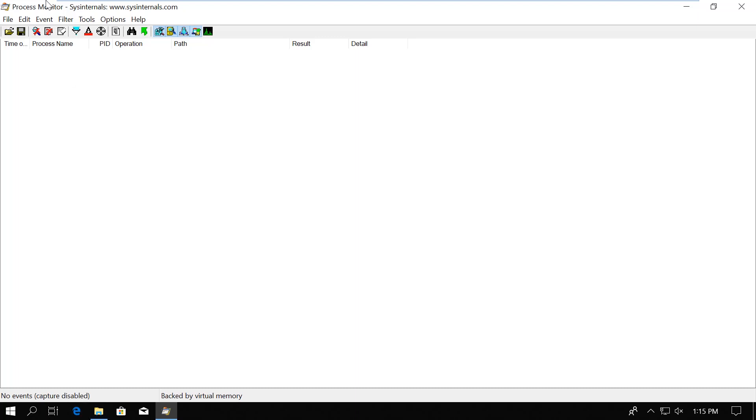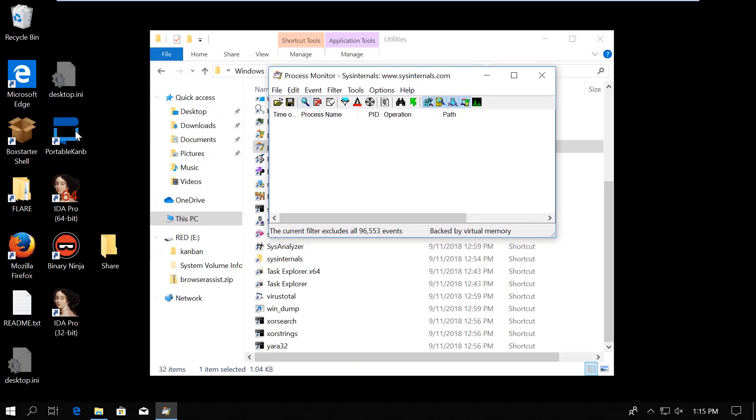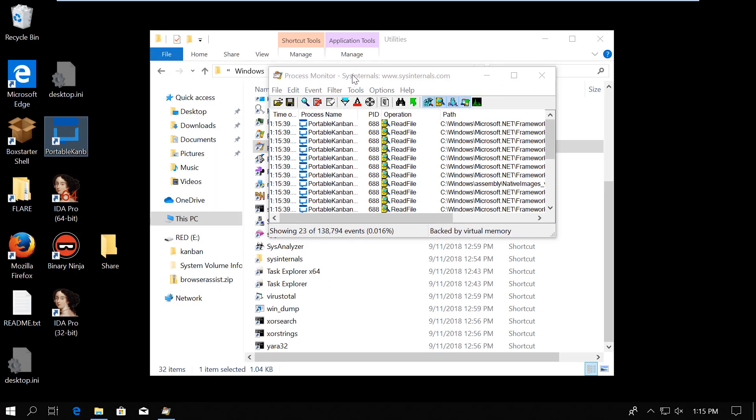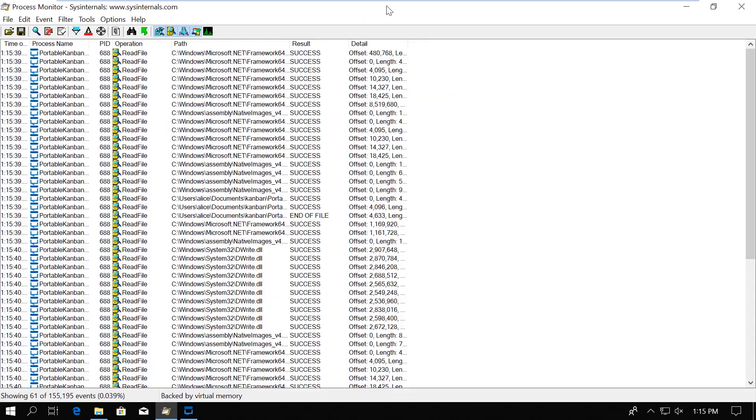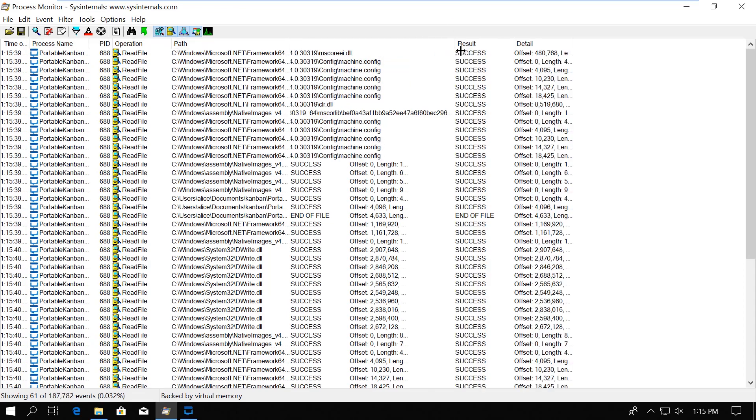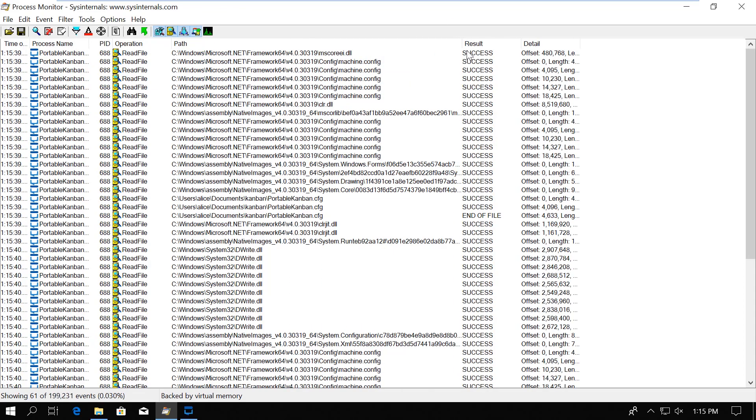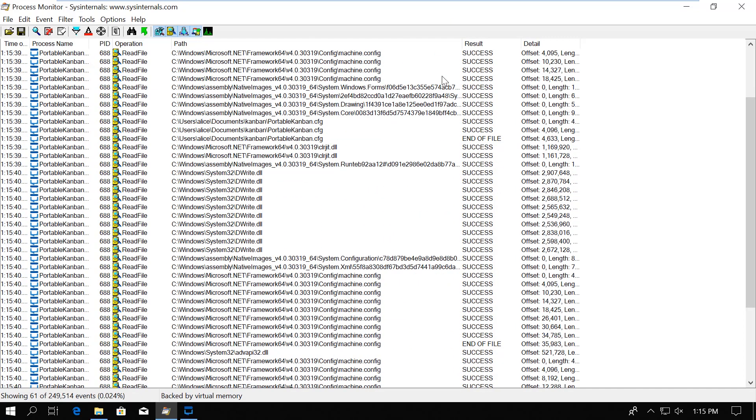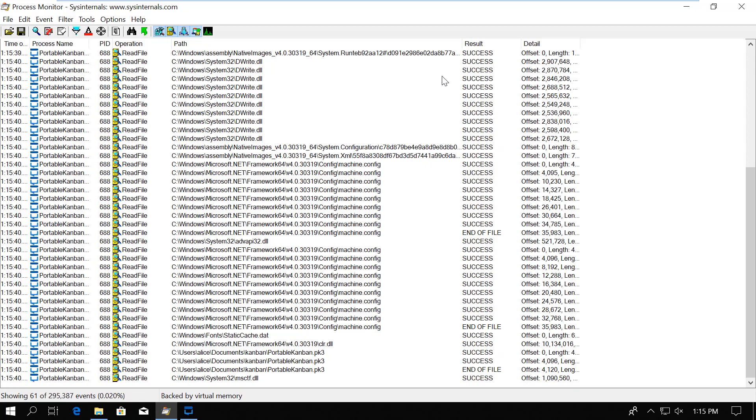Now we can start capturing again and execute the application to see what it does. So I click capture. First, nothing happens, which is correct, since we should only see events from the PortableKanban.exe, and it's not running yet. So let's start it. Right away a bunch of events appear. As you can see, even by filtering to a very specific operation, it still returns a lot of data.